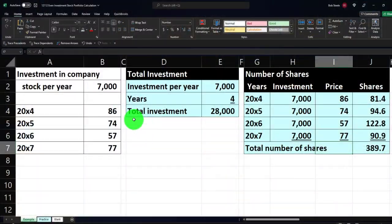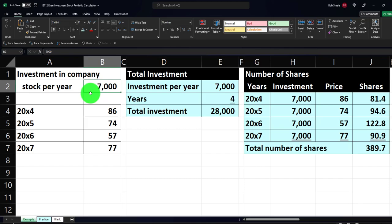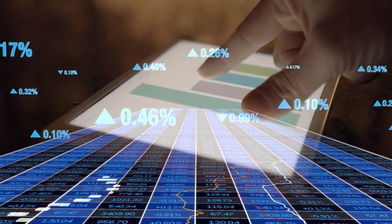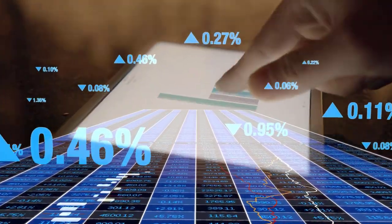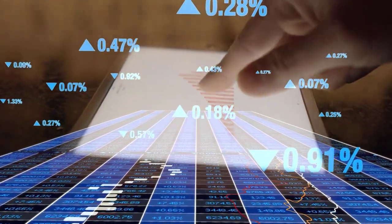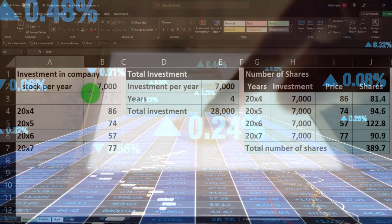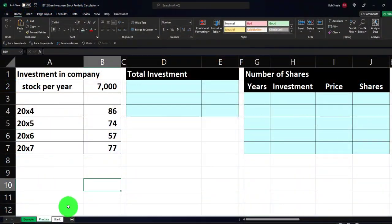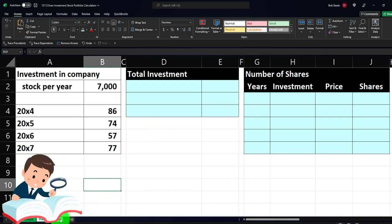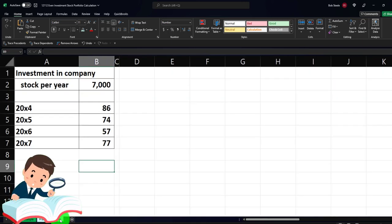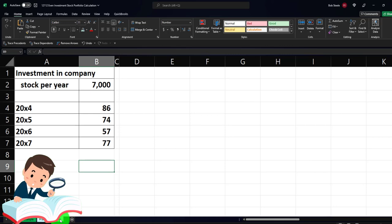The calculation is not as easy as we might think at first glance, because even though we're putting the same amount in every year, the price is going to change each year. We'll also look at what the average cost per share is. The second tab is the practice tab with pre-formatted cells. The third tab is where we'll work on Excel formatting in the blank tab.